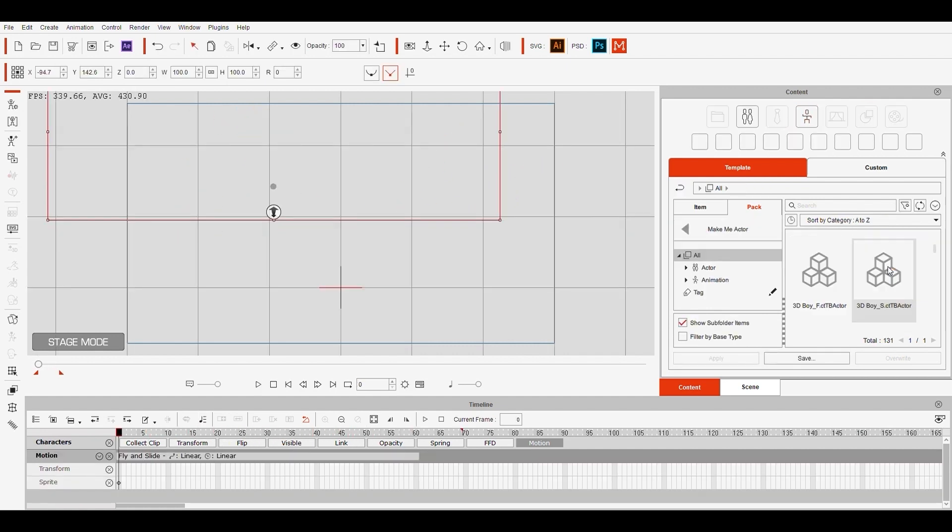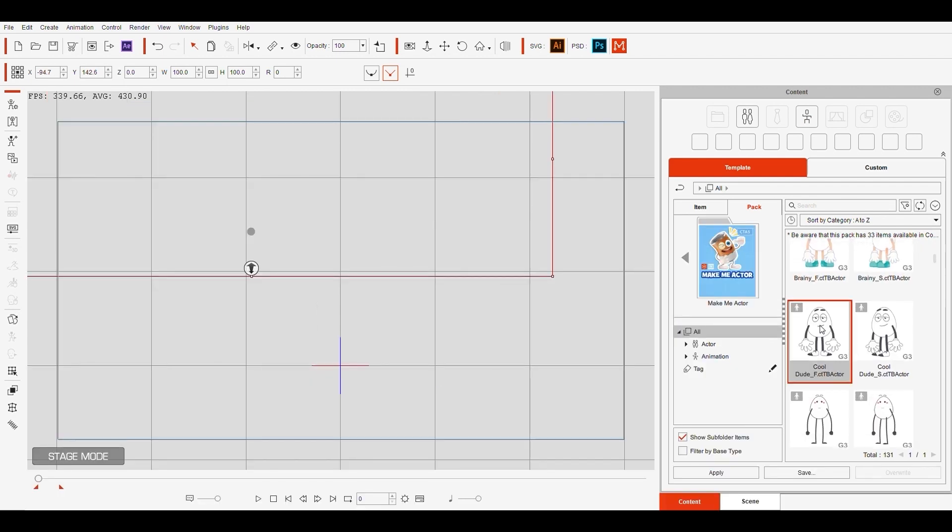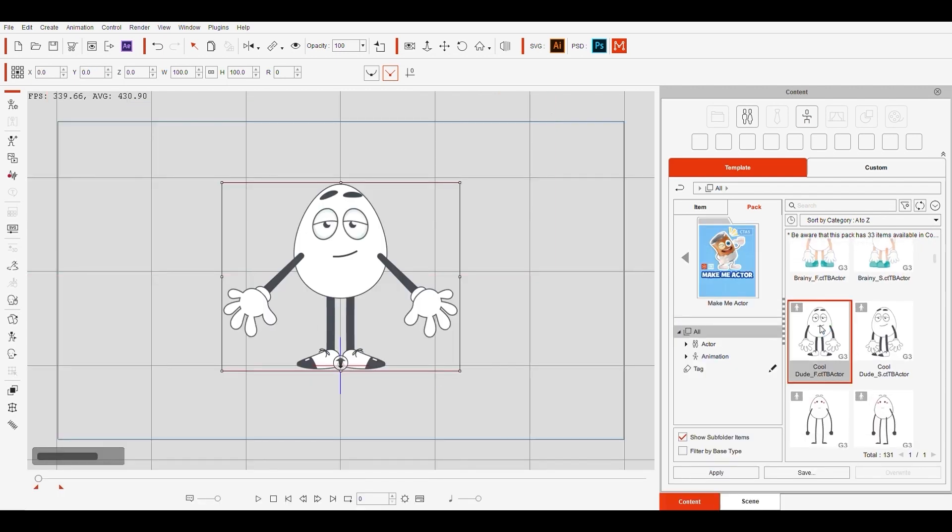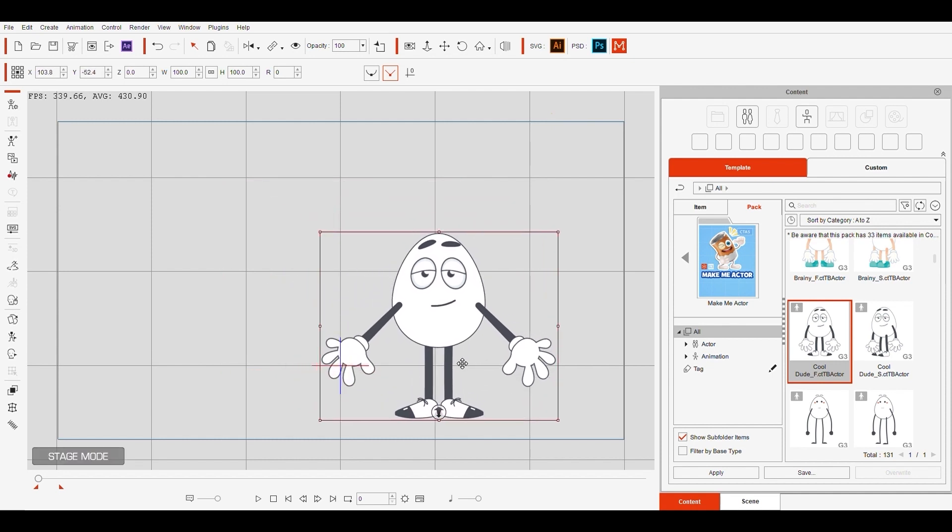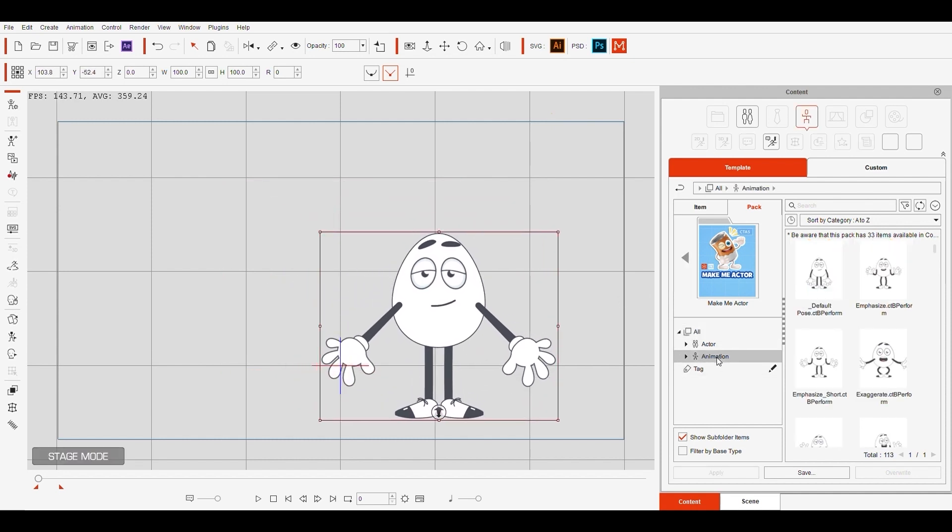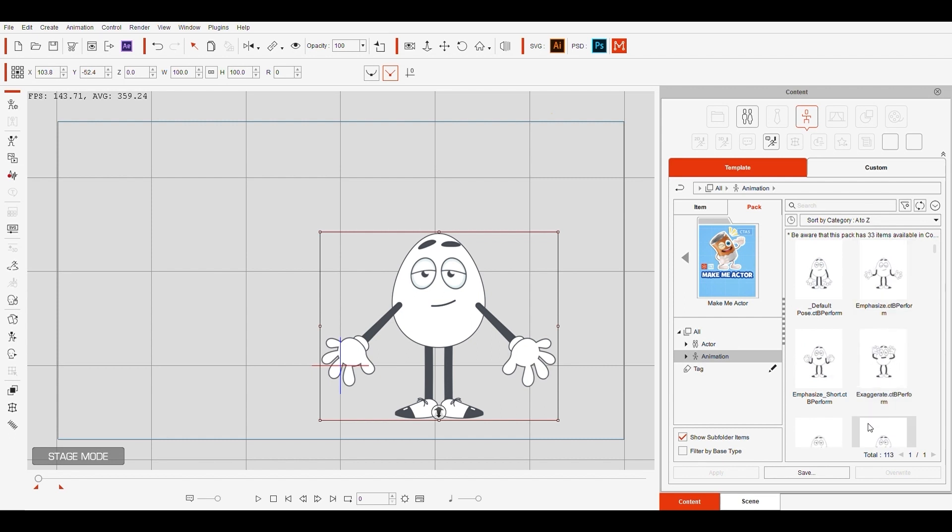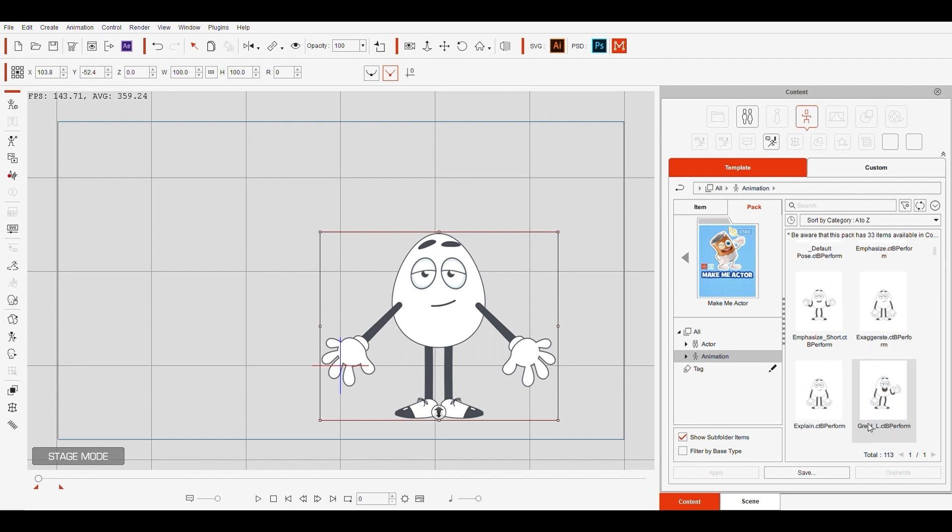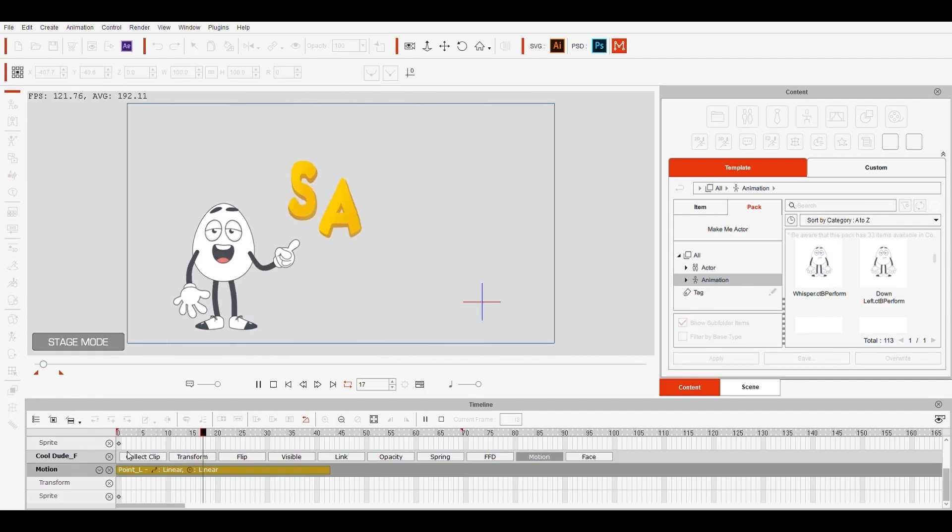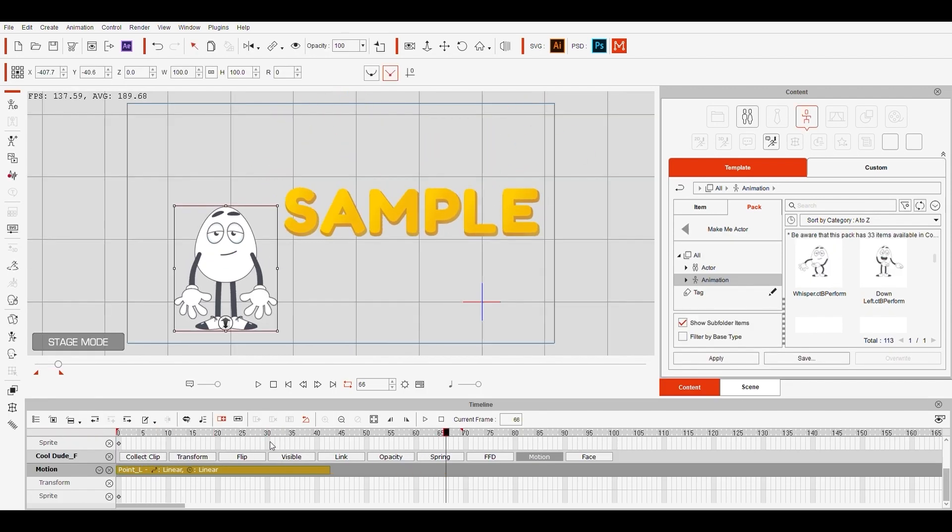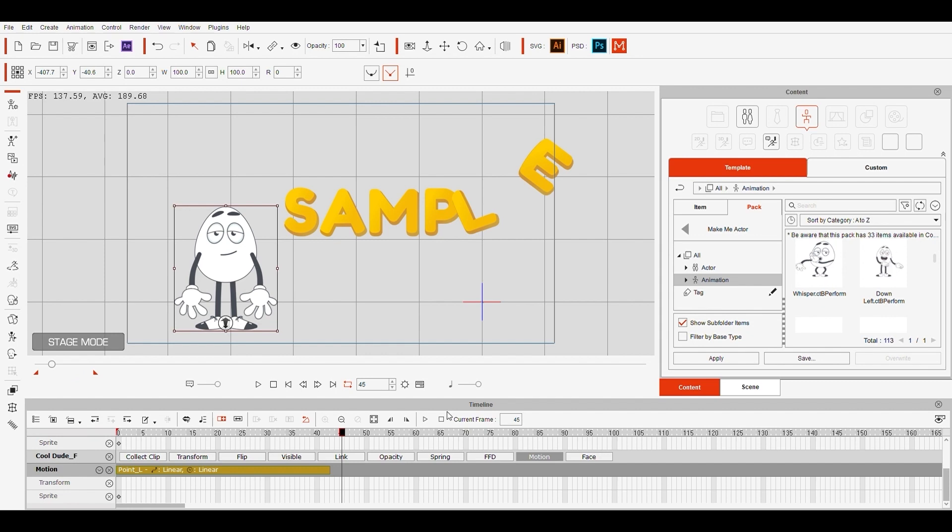Here on the Make Me Actor pack, I can select a character and add it to my scene. Well the character isn't moving, so I need to go to animations and choose from one of them. There are lots of animations and so much you can do with it. I'm gonna select this one. And now he's pointing to the text. You can see on the timeline below the animation under motion.